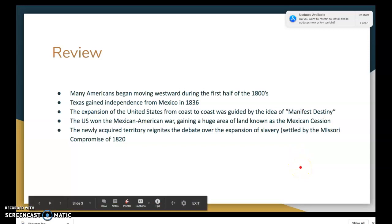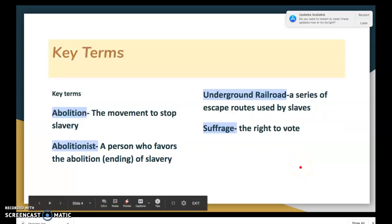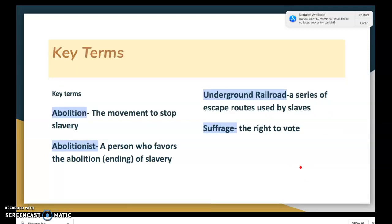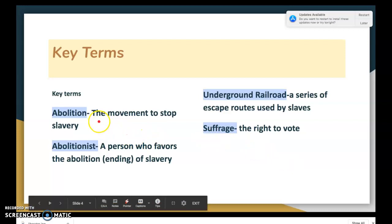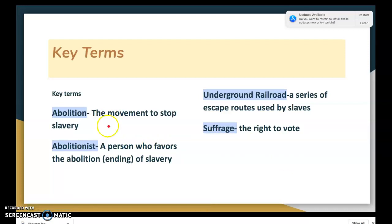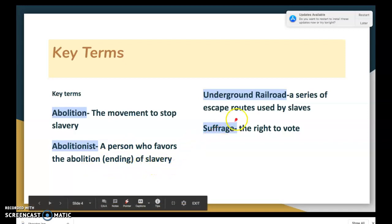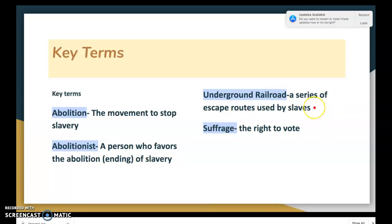The newly acquired territory reignited the debate over the expansion of slavery that we thought was settled by the Missouri Compromise in 1820, but it's going to rear its ugly head again. Key terms for today: abolition is the movement to end slavery in the United States; an abolitionist is a person who favors the abolition of slavery; the Underground Railroad is a series of escape routes used by slaves to run to freedom; and suffrage means the right to vote.